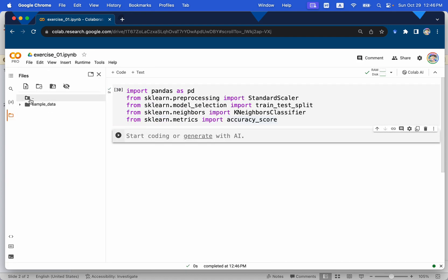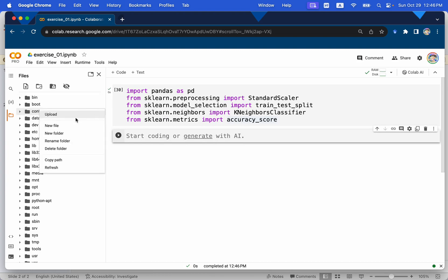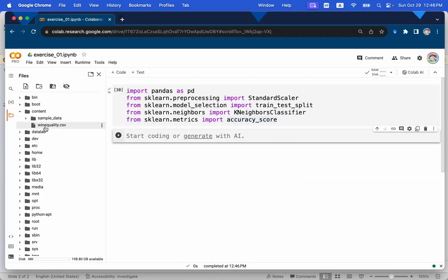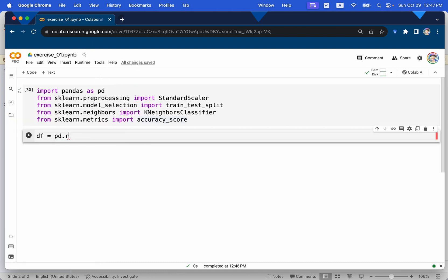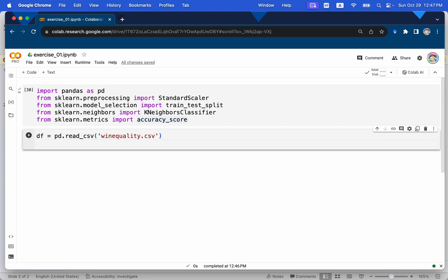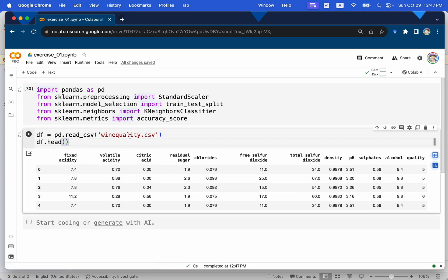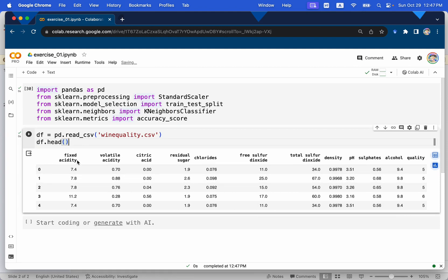Let's run the cell and import the dataset. From the content folder, we upload wine quality. We define a dataframe df equal to pd.read_csv with the filename winequality.csv. You can download this dataset for exercise in the link below. Now we can see the first five rows of the dataset, which is exactly identical to the slides shown previously.